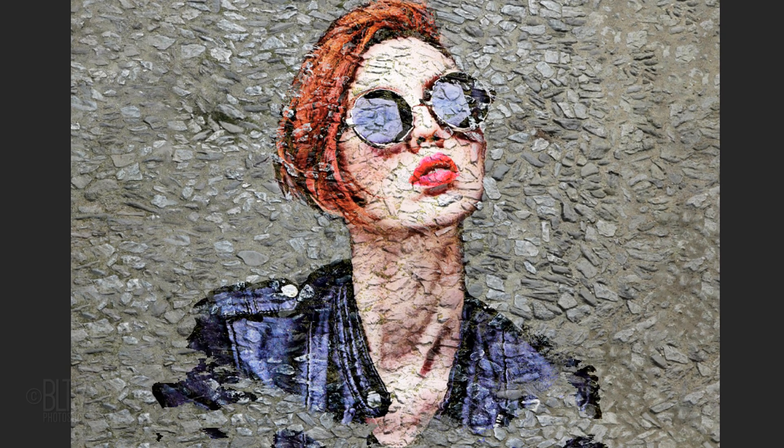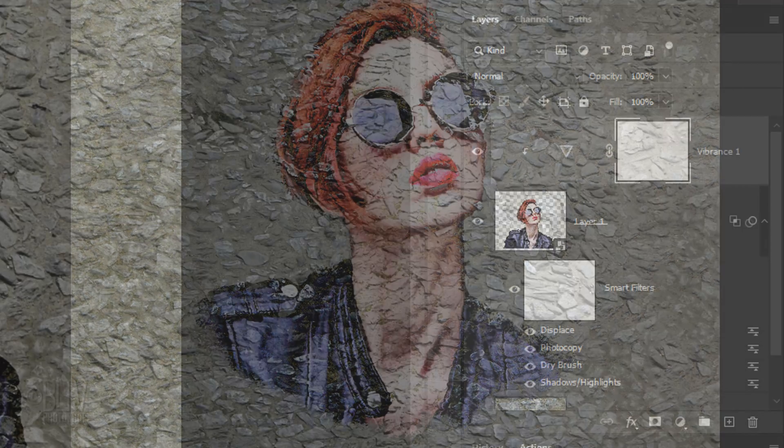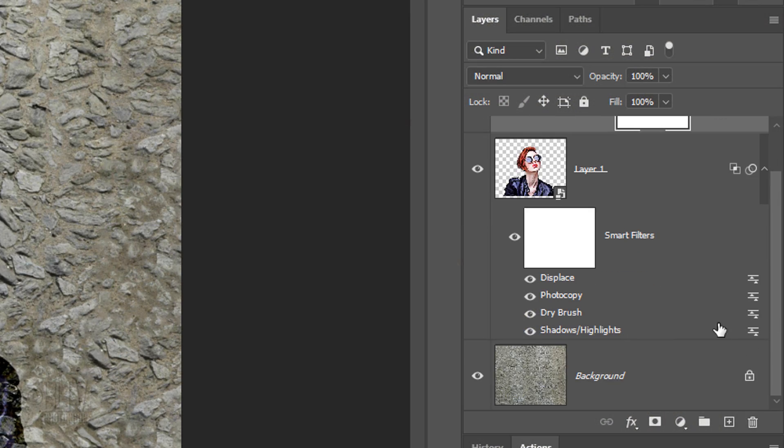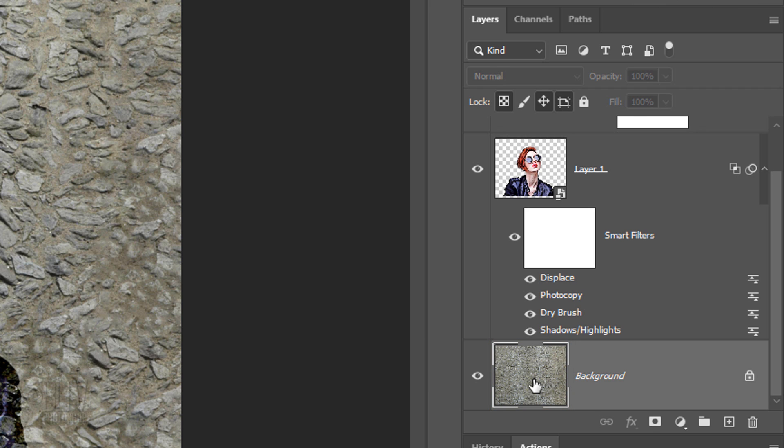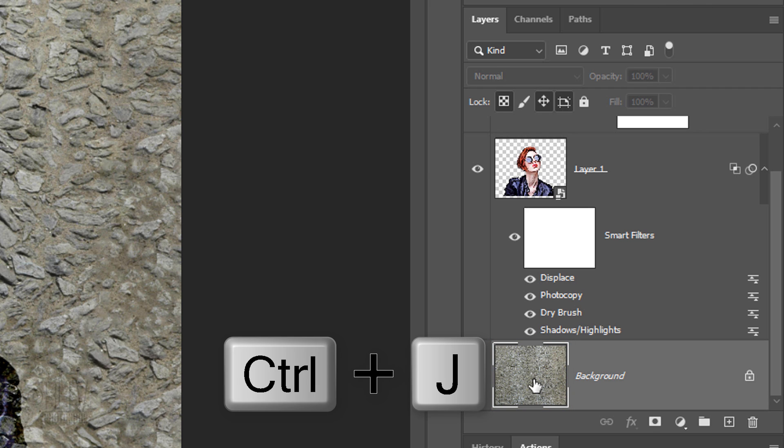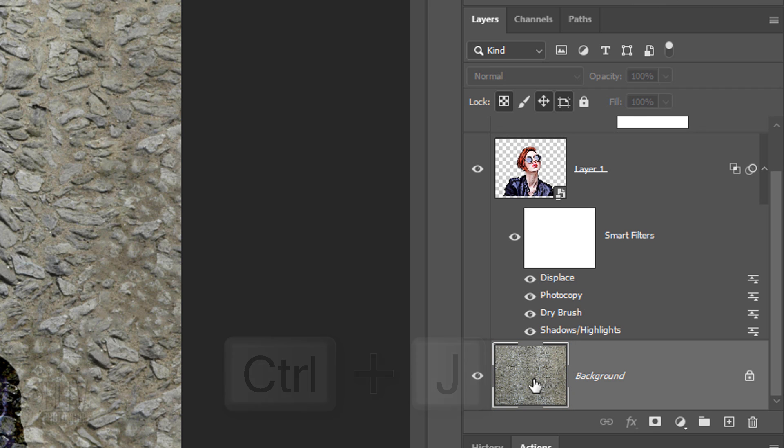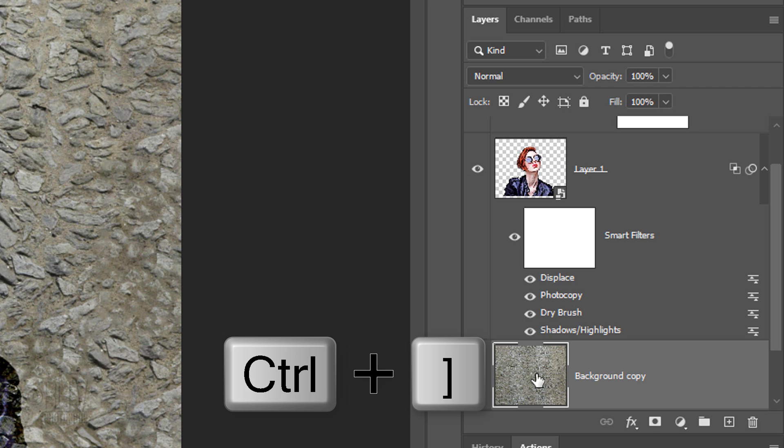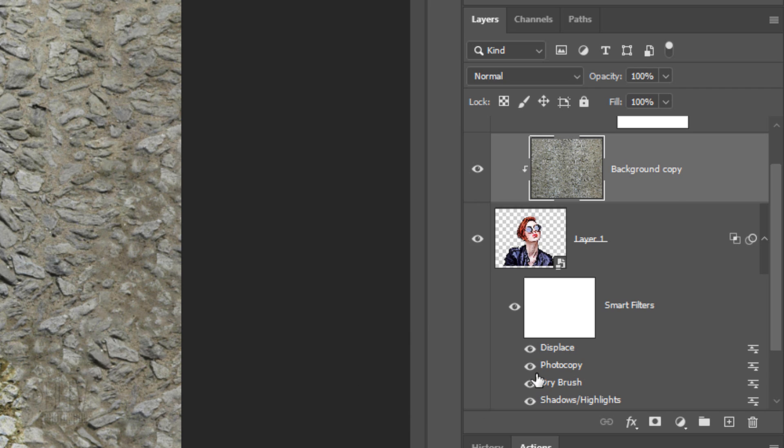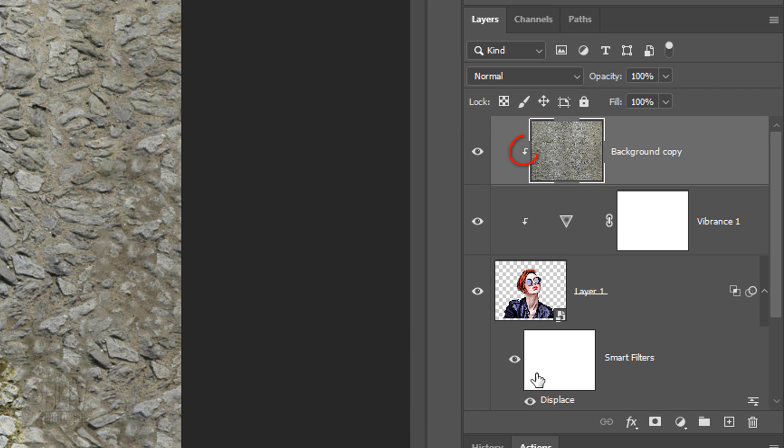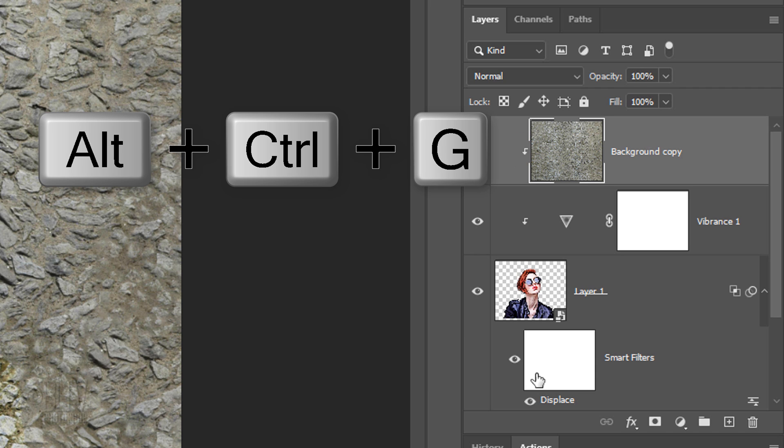Next, we'll roughen the edges of our street art. Make the cobblestone background active and make a copy of it. We'll place it at the top of the Layers panel. We could drag it up manually or press Ctrl or Cmd and the right bracket key on our keyboard twice.